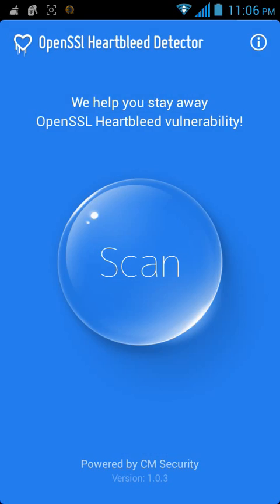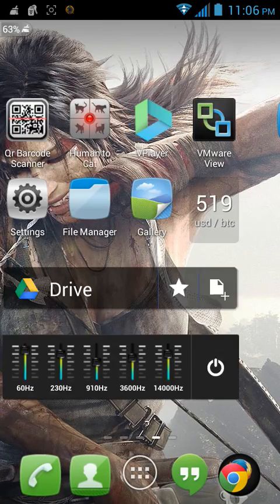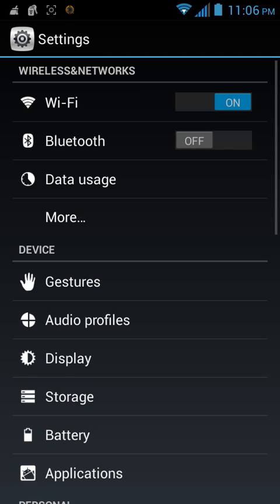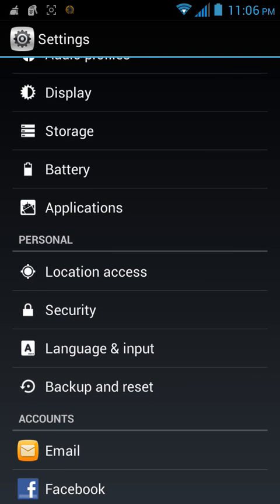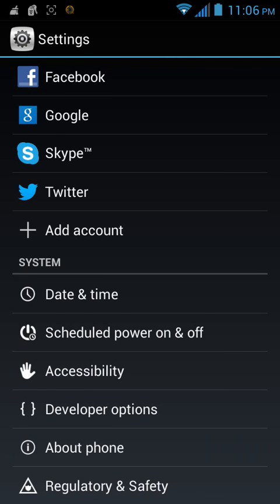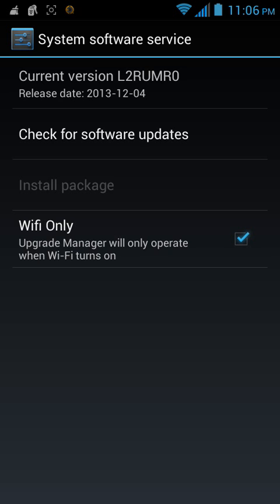They always tell you to update your phone to fix the Heartbleed bug, so I'm going to show you how to update it. Go to Settings, then scroll all the way down to 'About,' click that, then go to System Update. Make sure you're on Wi-Fi only, then check for a software update.